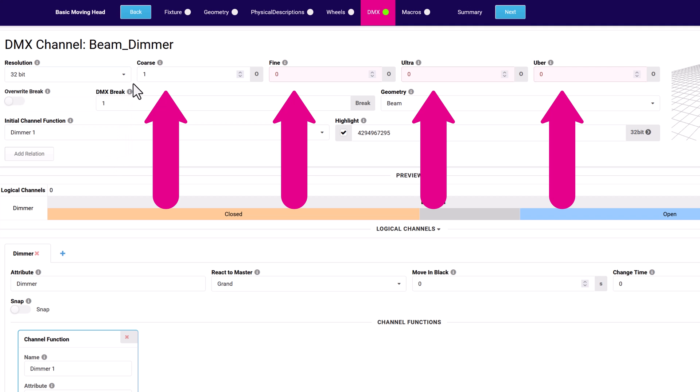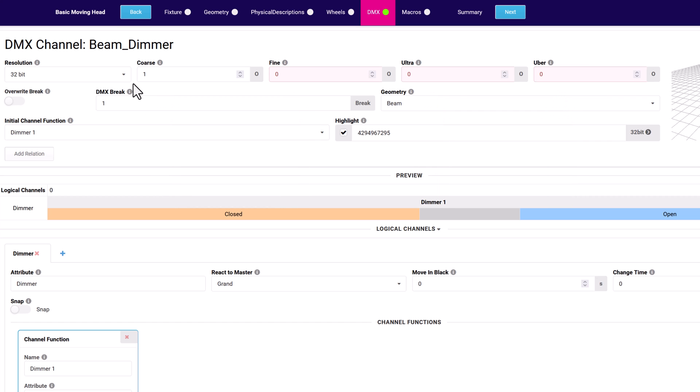The coarse, fine, ultra, and uber are used to address the DMX channels based on the resolution setting. The higher the resolution, the more of these fields are active.